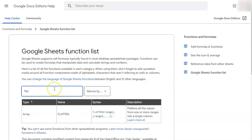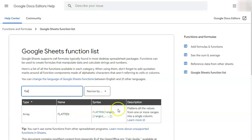there you have it. We have the type here, name flatten, the syntax, or the formula, and its description.